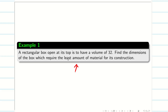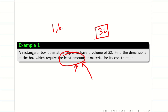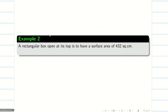In example one, it was given that a rectangular box has volume 32, and we wanted to find the least amount of material — that is, the minimum amount of material needed — to find the length, breadth, and height, which are the dimensions of the box.